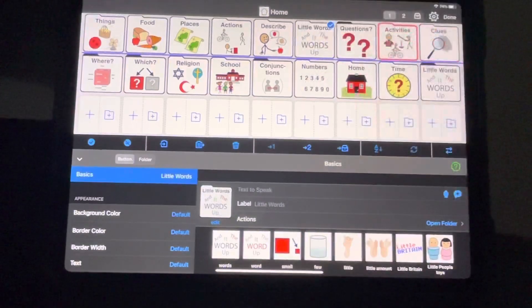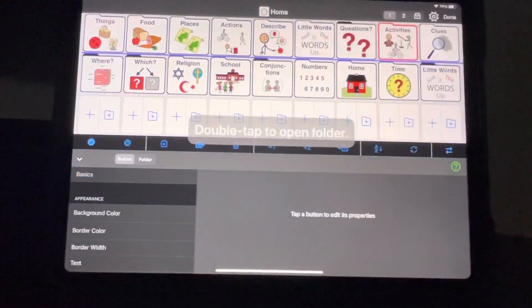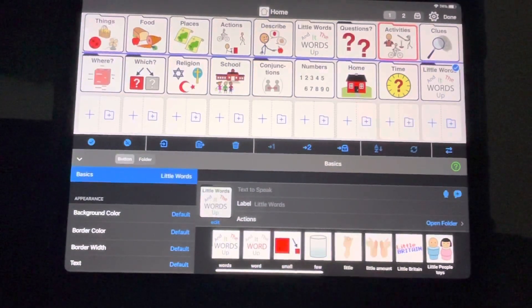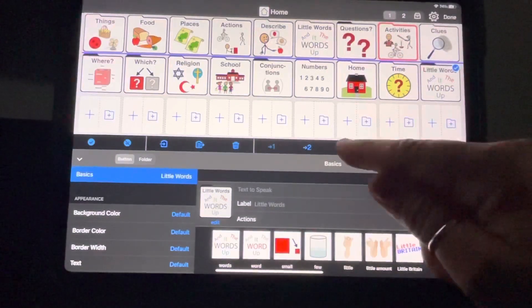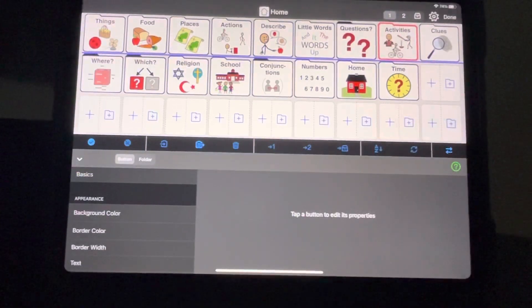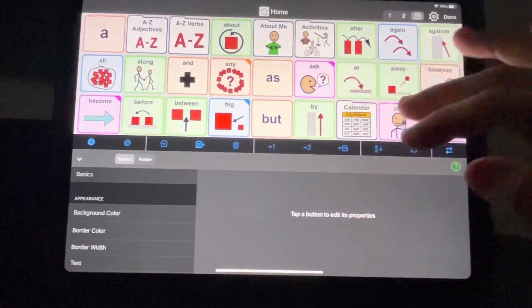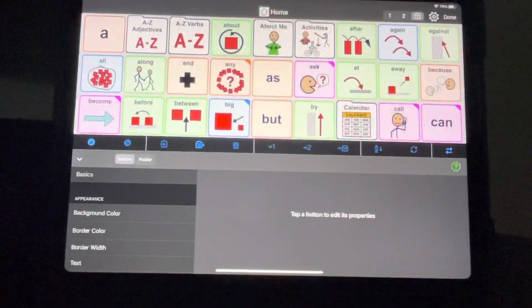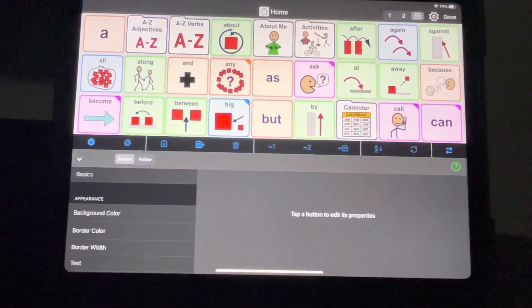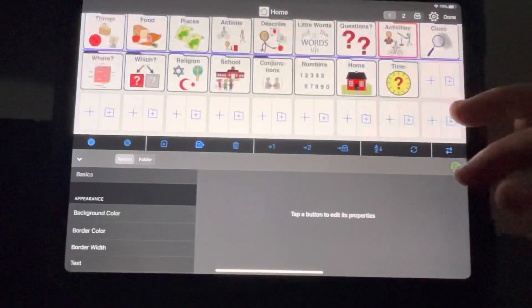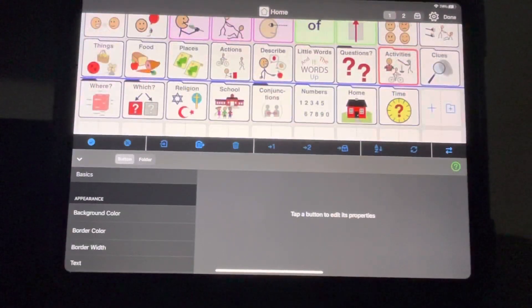Now I have two different 'little words' folders — one is a pop-up, one isn't. I'm going to swap places with the one I don't want, click on it, and then I can either delete it or archive it. If you delete it, it doesn't disappear from the system entirely — it just disappears from here. By archiving it, I can go back into the archive later and pull things out. You never truly lose anything; it's always available somewhere.